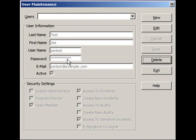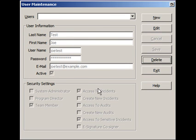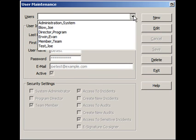And you'll notice that everything becomes grayed out, but you can still see the options here. And in the users drop down list, we now have Joe Test as an option here.